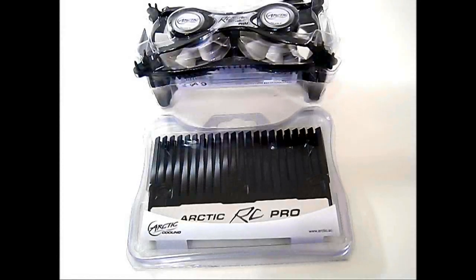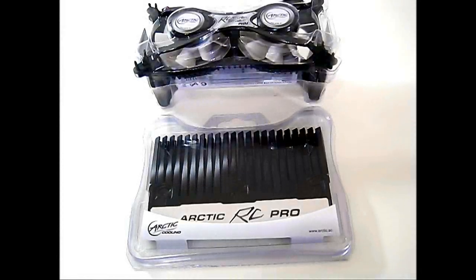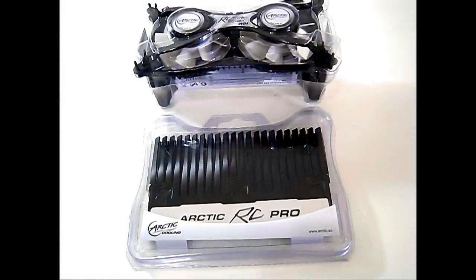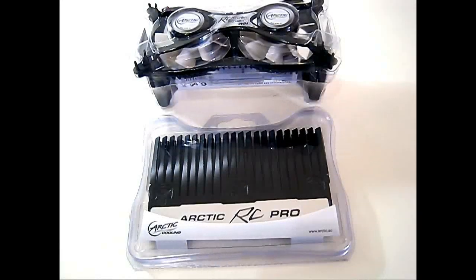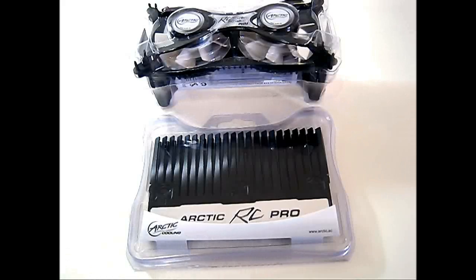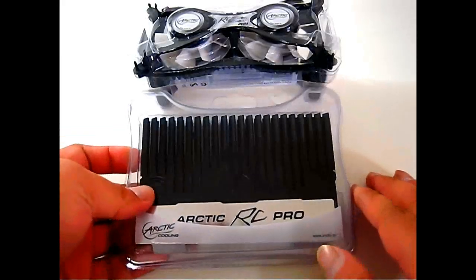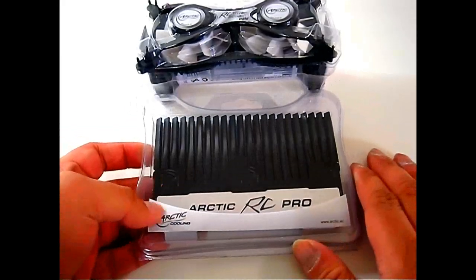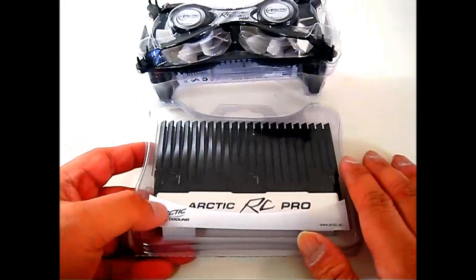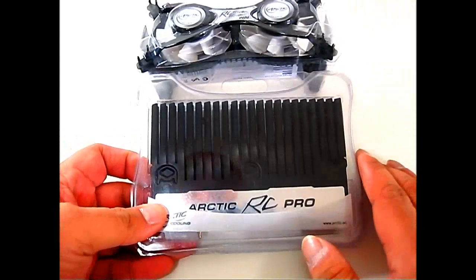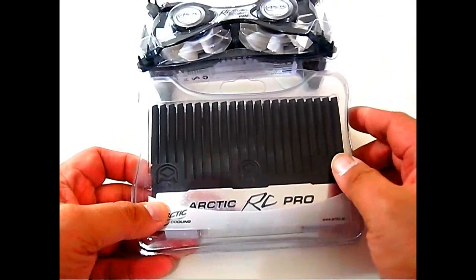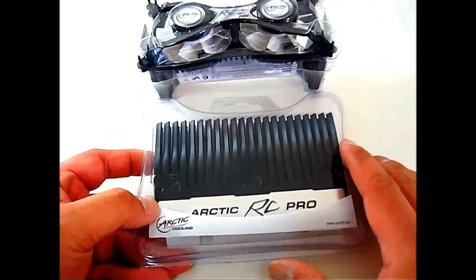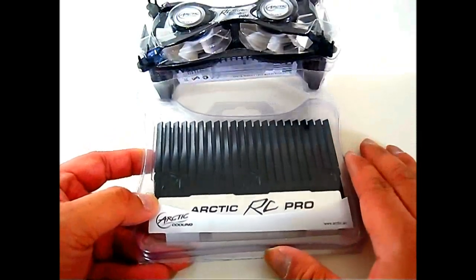Hello everyone, this is Ron from Hi-Tech Legion and what we have here are two products from Arctic's cooling lineup intended to cool your memory modules. The first one is the Arctic RC Pro memory module kit, and these are aluminum heatsinks. As you can see, there are two pieces in one package.